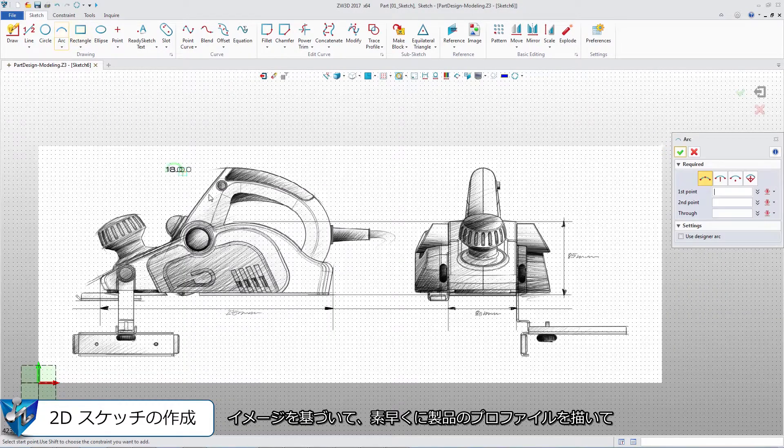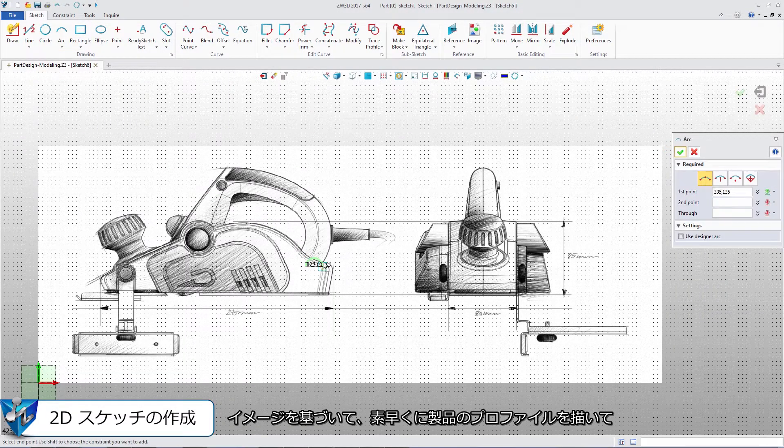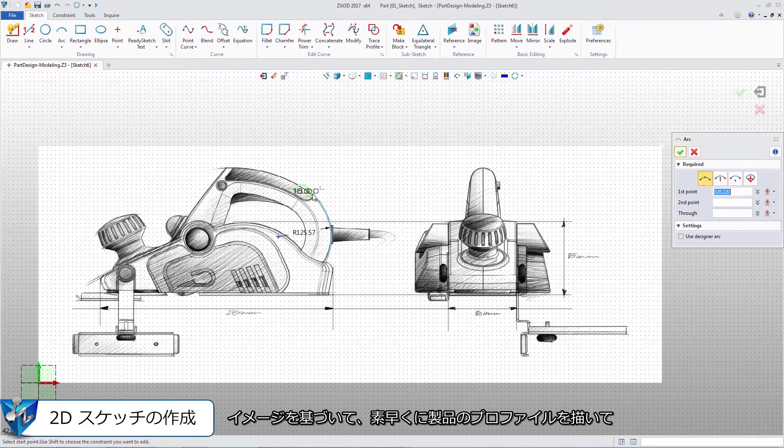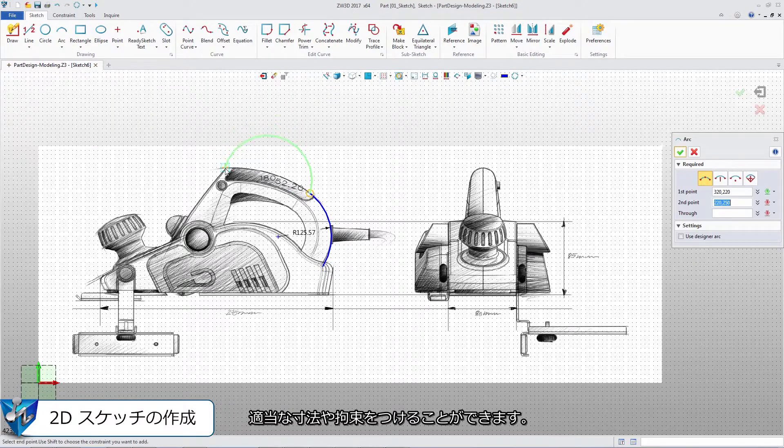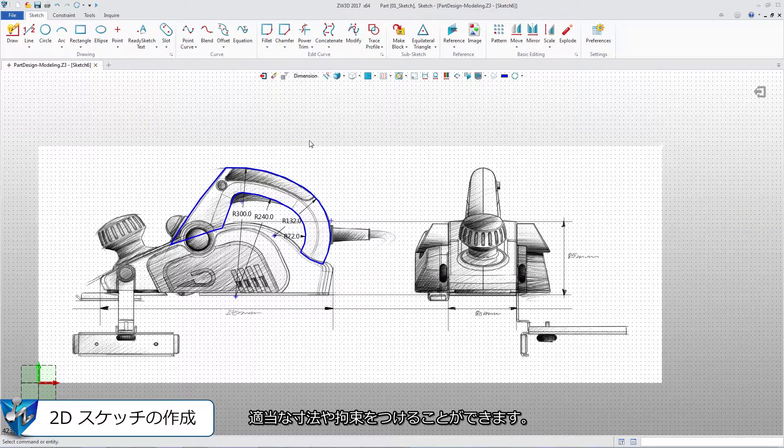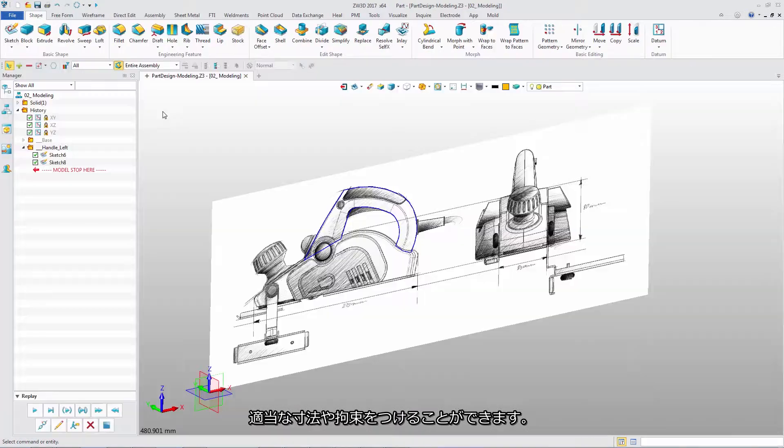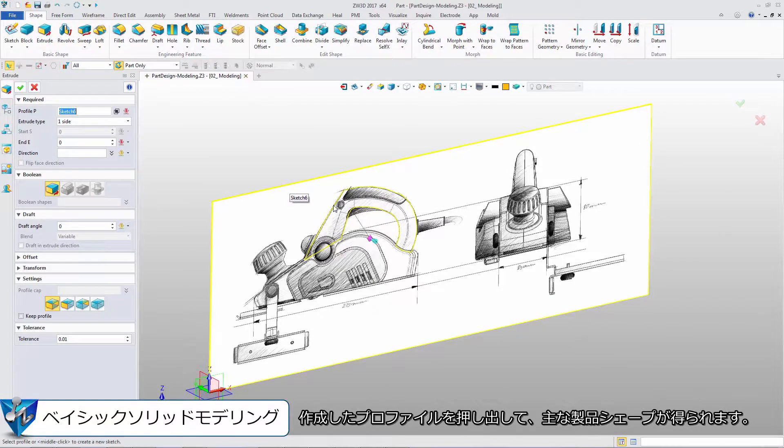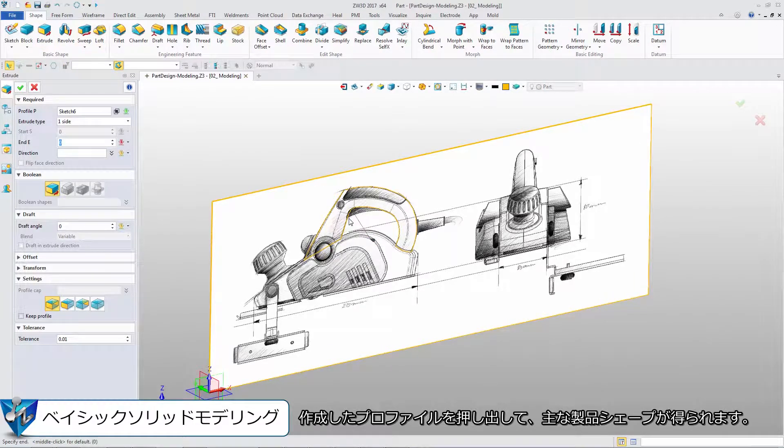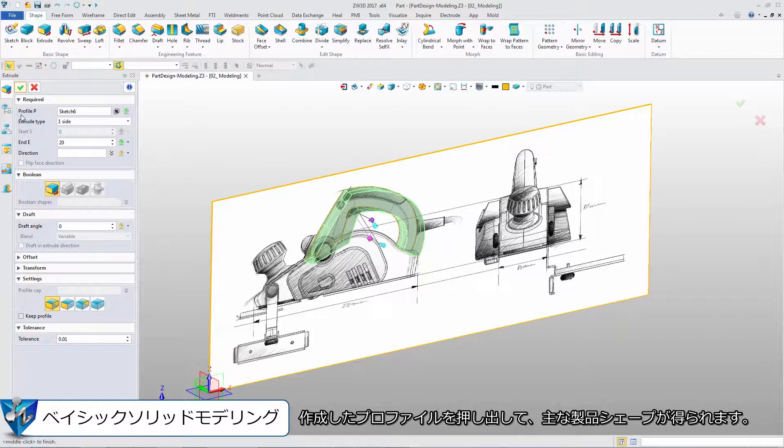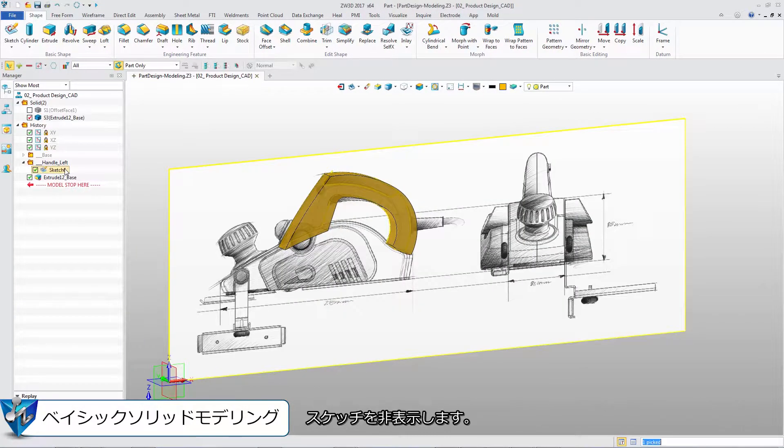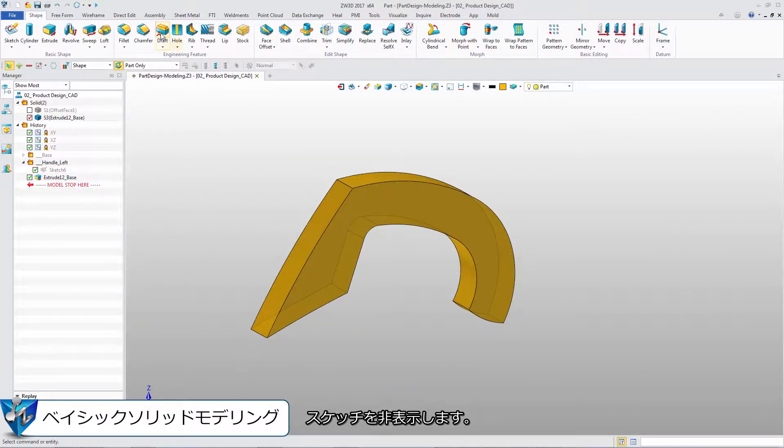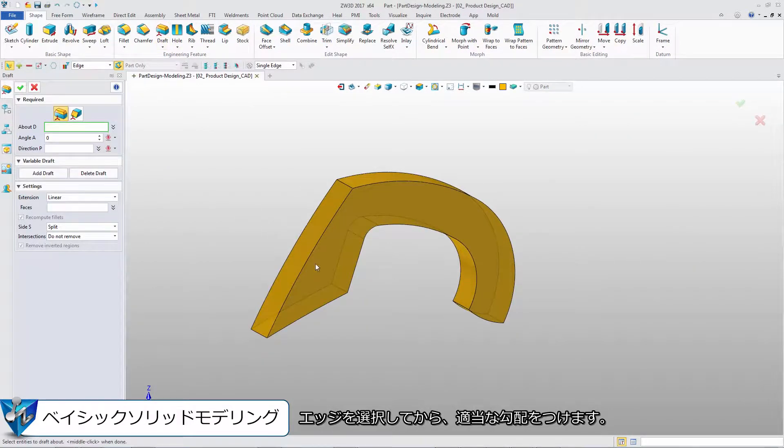Based on an image, we can quickly draw product profile and add suitable dimensions and constraints. Extrude the profile sketch to get the main shape. Blank the sketch. Then pick the edges to add reasonable draft.